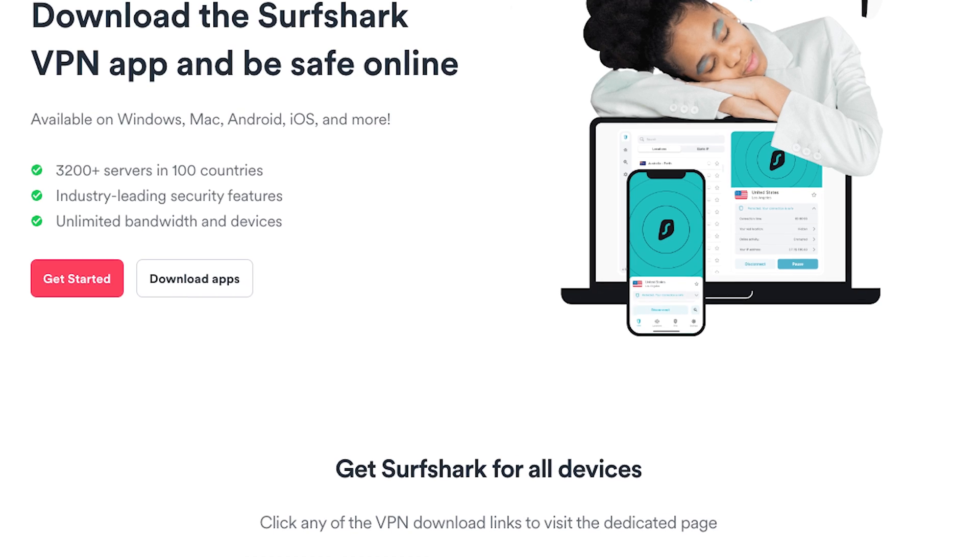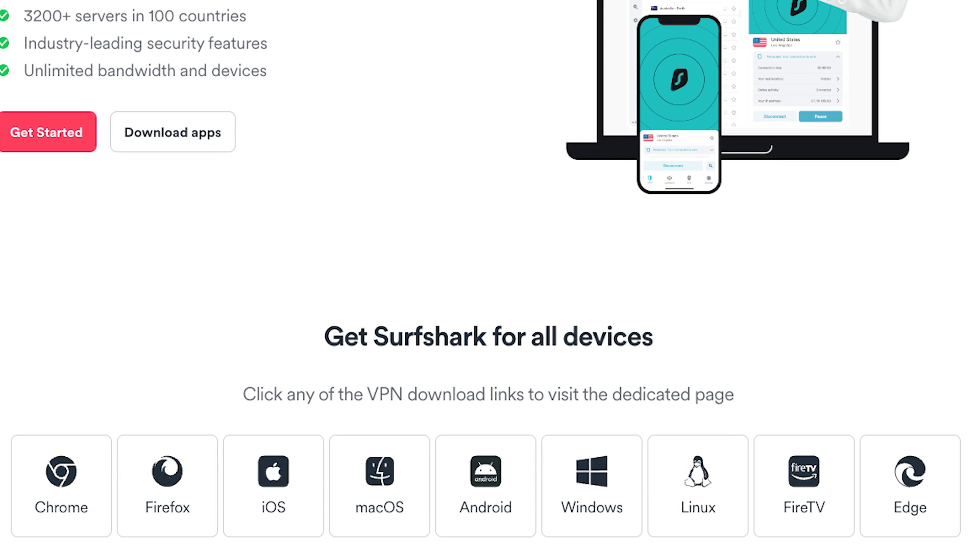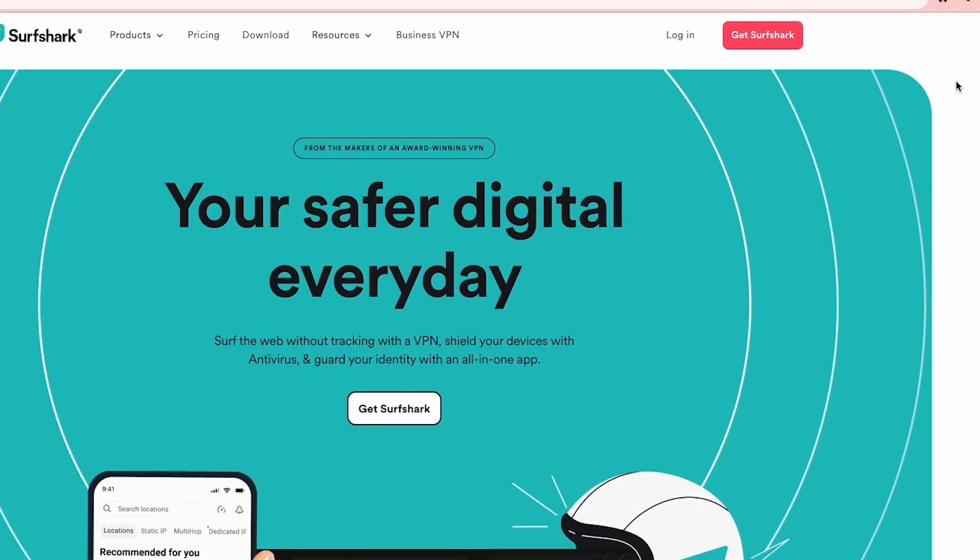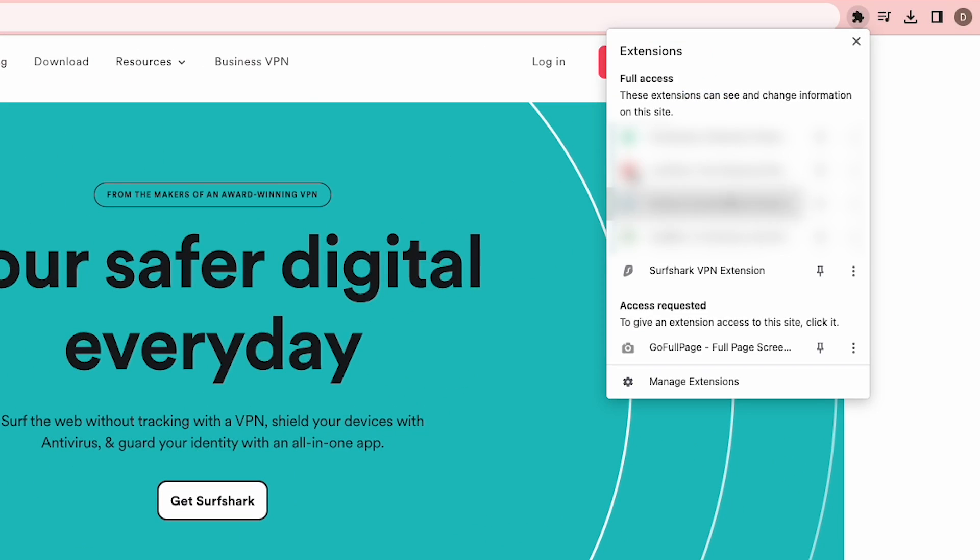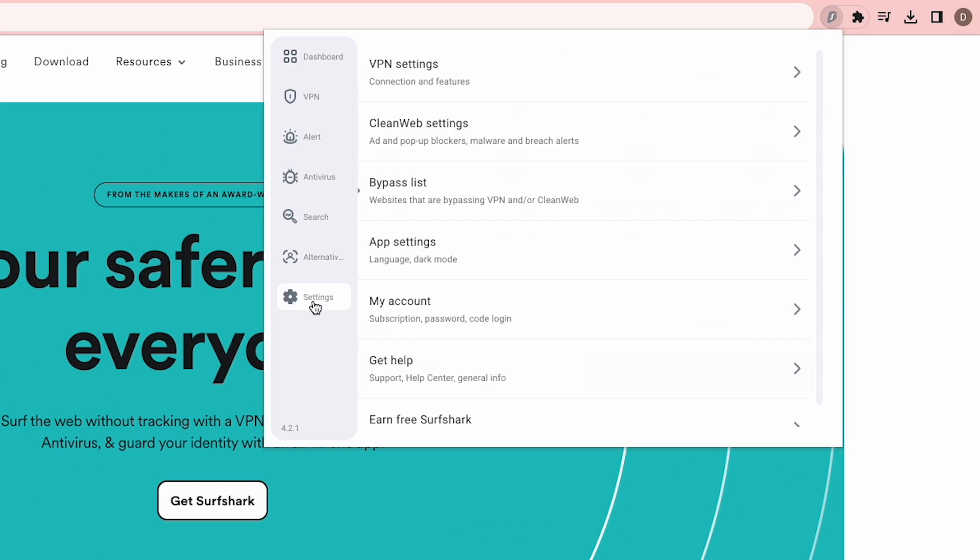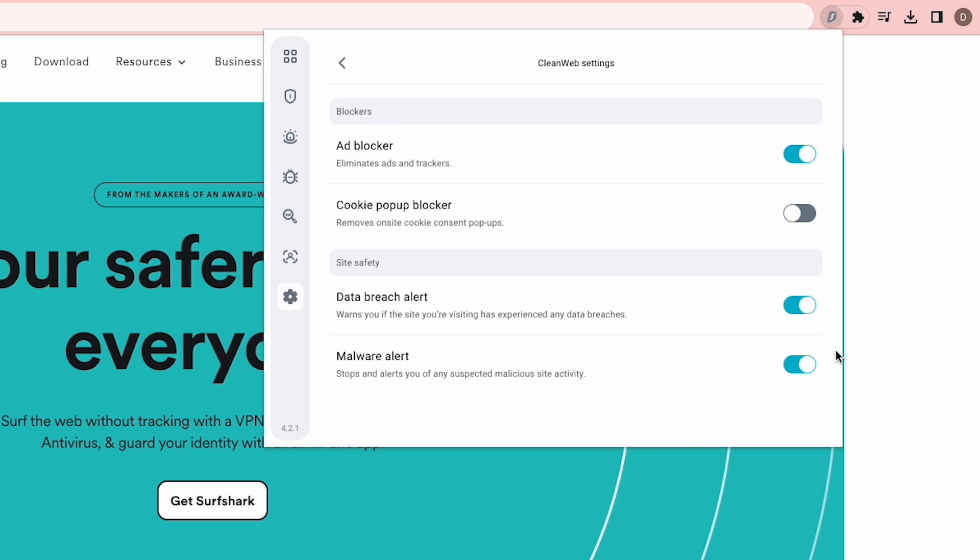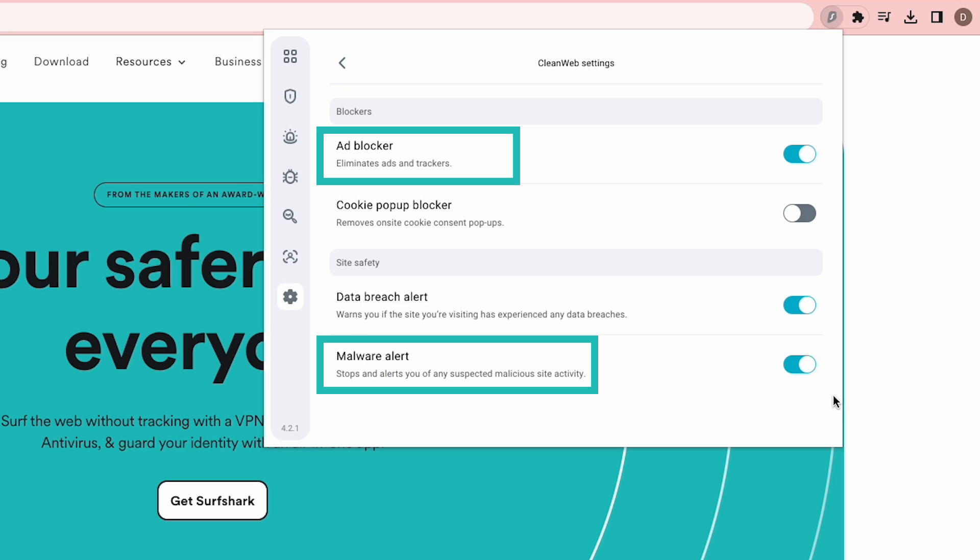It's perfect for protecting all your gadgets without any extra cost. Surfshark's CleanWeb feature ensures a clean and ad-free browsing experience on Chrome. Plus, it blocks trackers and malware, boosting your online security.